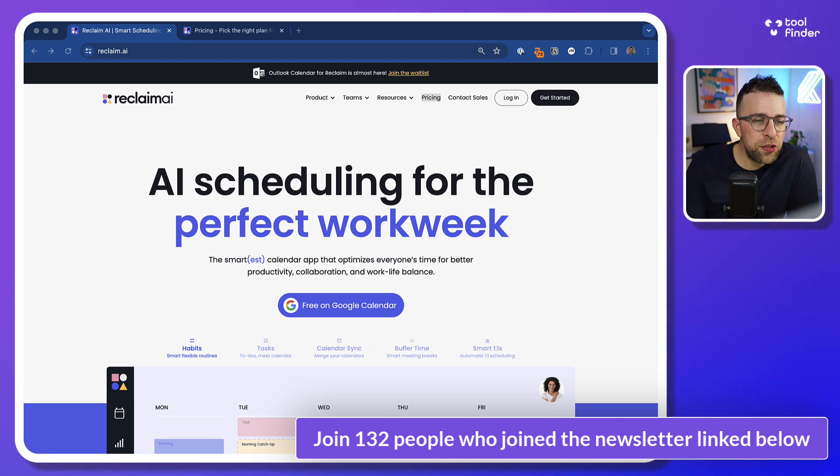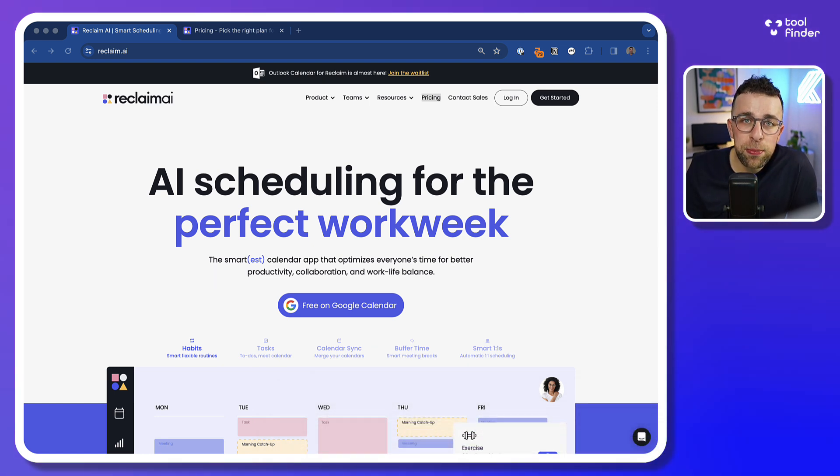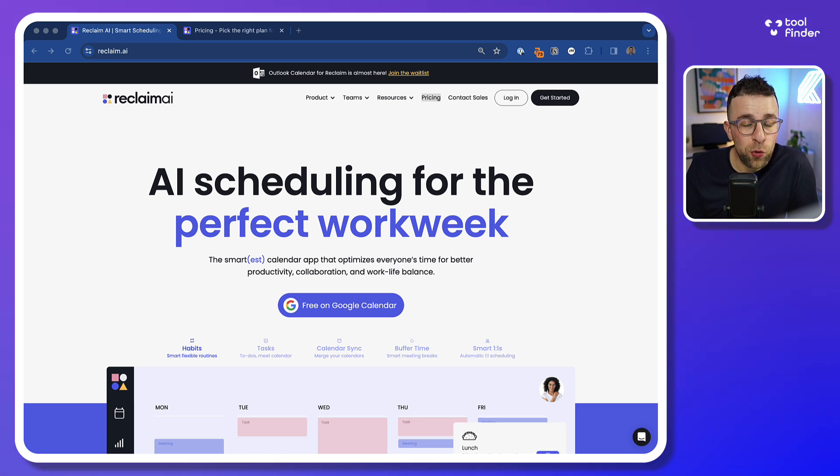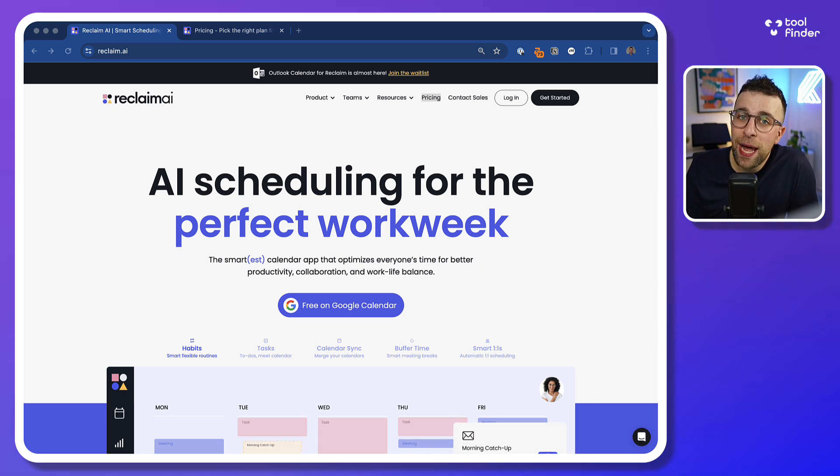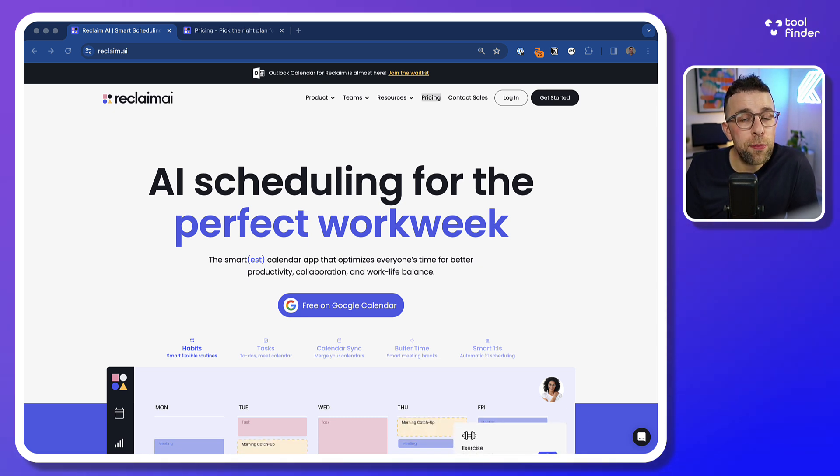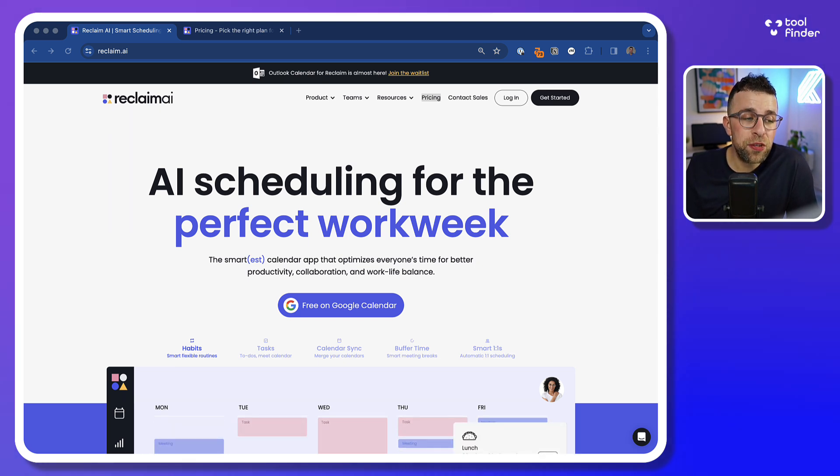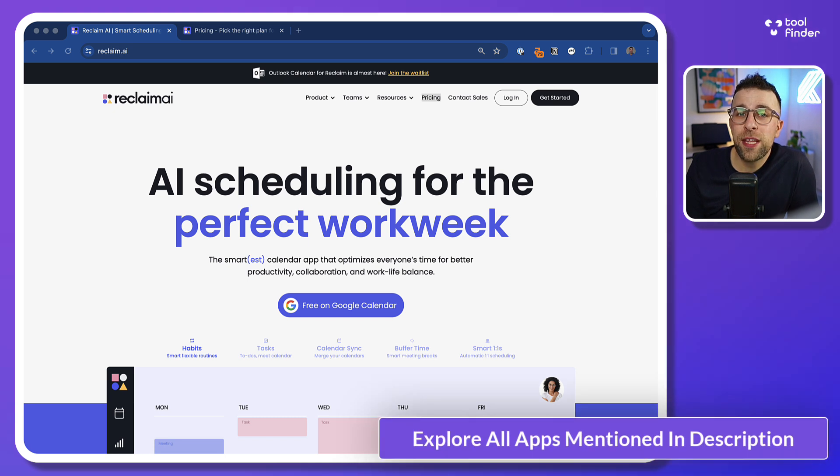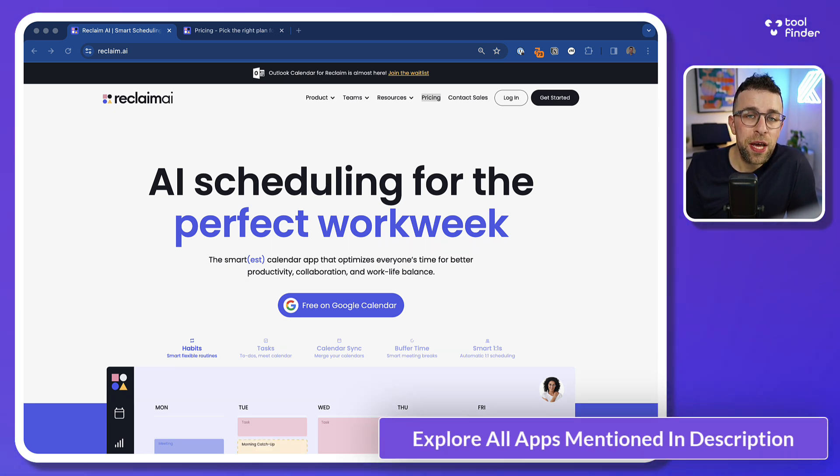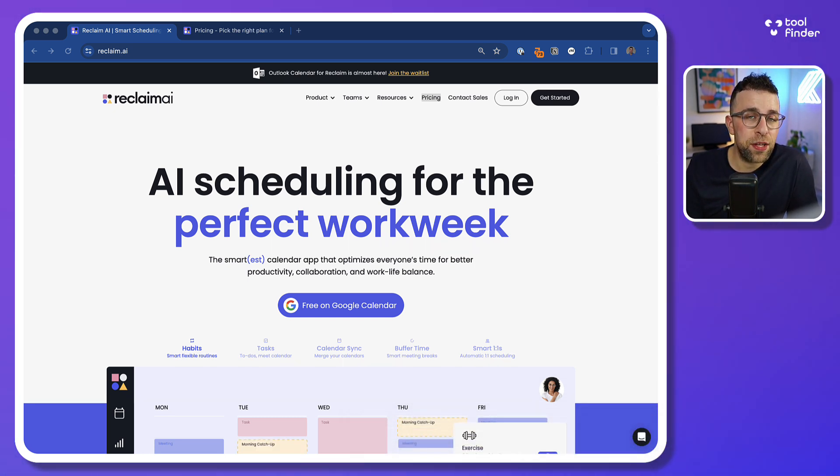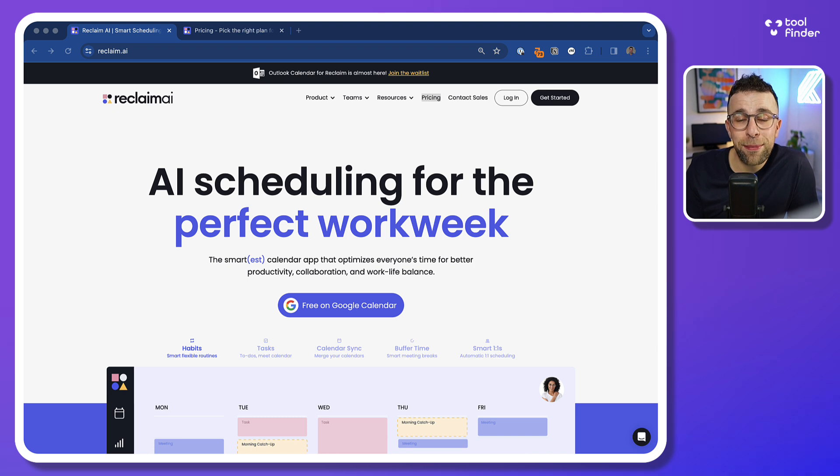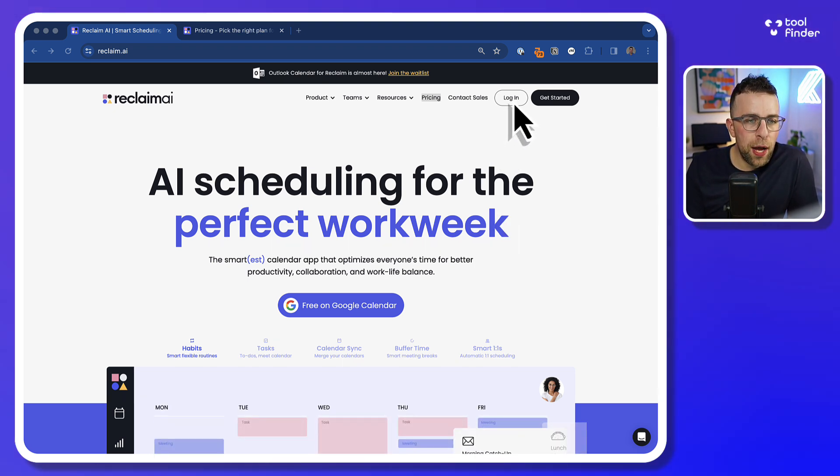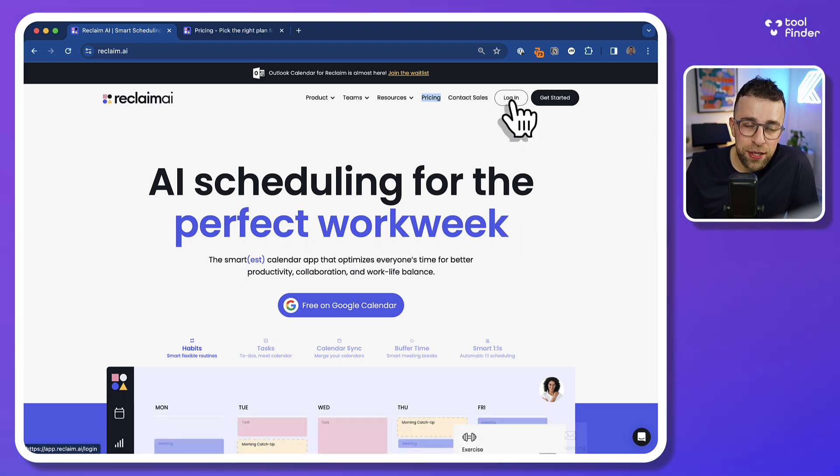As you can see, Reclaim is a smart calendar app that focuses on Google Calendar and primarily at the moment, it is on Google Calendar. They do plan on adding Outlook and it's currently only available for web. Now this one's an interesting one because it's targeted towards teams but also busy professionals. We're going to cover both perspectives and hopefully answer the verdict a little bit later for both contexts. So I'm going to go log in and let's get started.